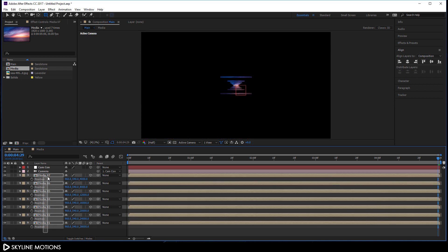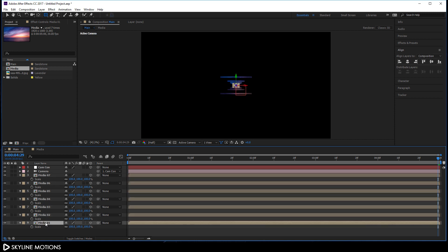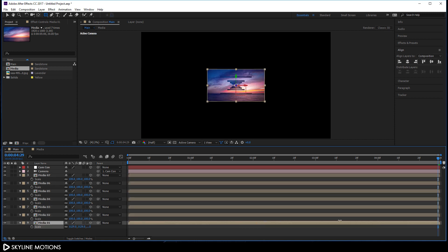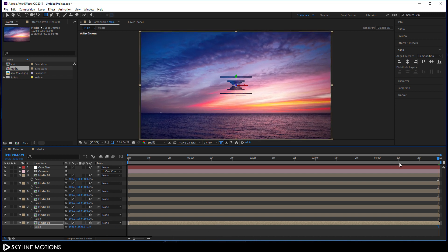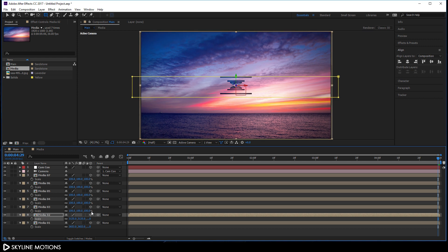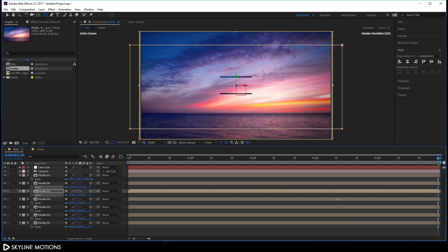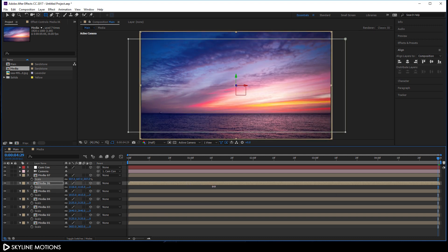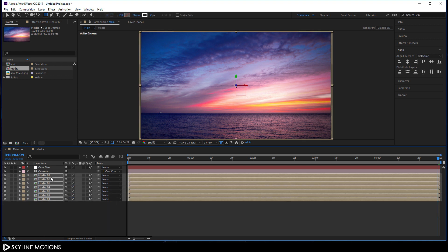Select all the media layers, hit S to open the Scale property. I want to scale each layer up to fit the composition size. Start with media 1 — scale it up to fit. Make sure your CTI is at the end of the animation and do the same thing for all layers. Once done, select all layers, hit U to close the properties.